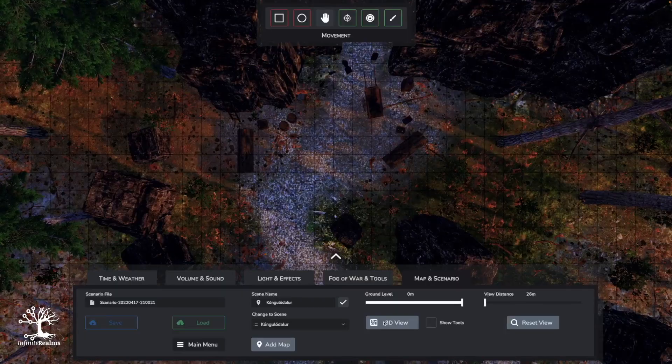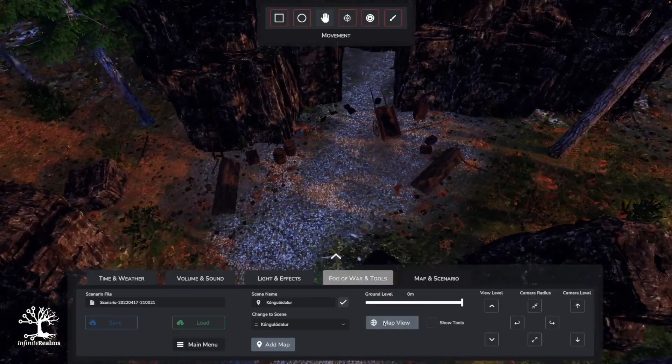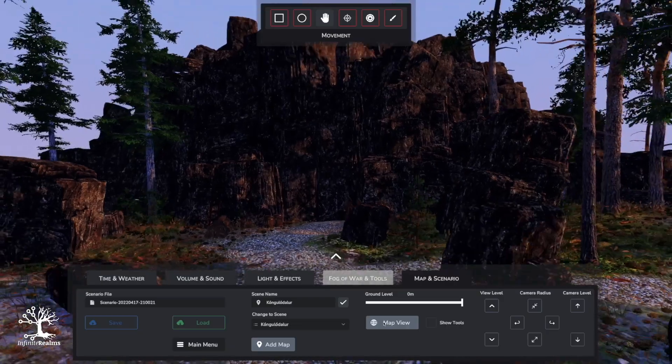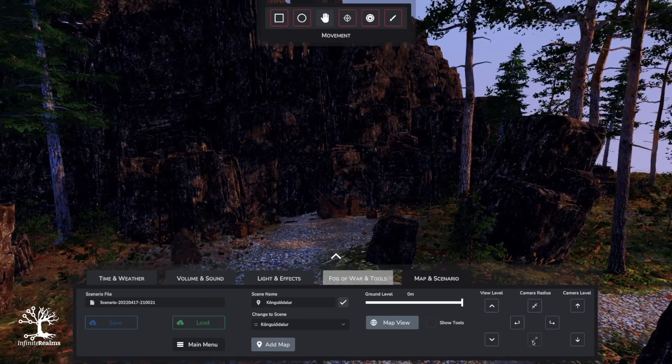Infinite Realms automatically switches to the Move tool when entering 3D view mode, disabling the Tools tab in the bottom menu. You have three options to move: keyboard, mouse, and fine-step UI buttons for precise placement.